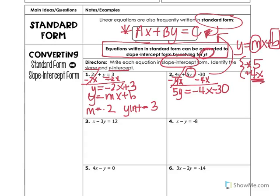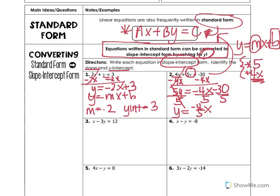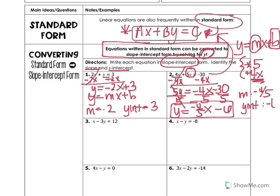We're not in slope-intercept yet because y isn't by itself — we still have the 5. The opposite of multiplying by 5 is dividing by 5. With equations, what you do to one term you have to do to all of them, so we divide every term by 5. We leave the fraction as is rather than converting to a decimal, since slope is change in y over change in x. This gives y equals negative four-fifths x minus 6. My slope is negative four-fifths and my y-intercept is negative 6.